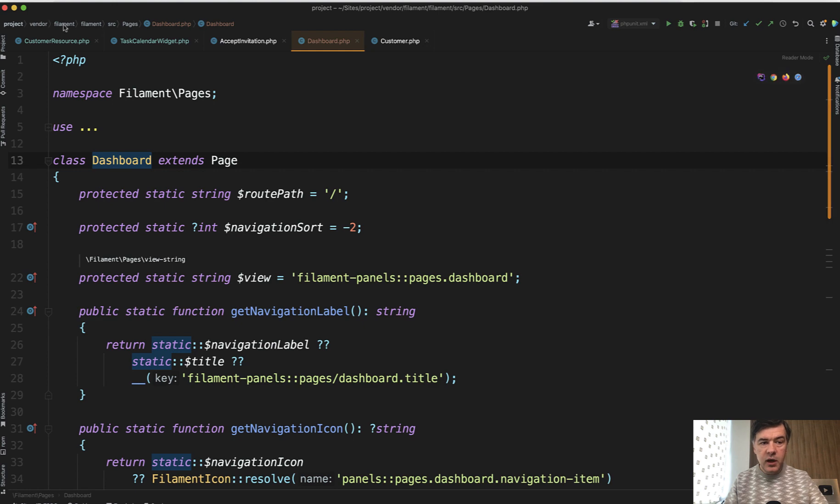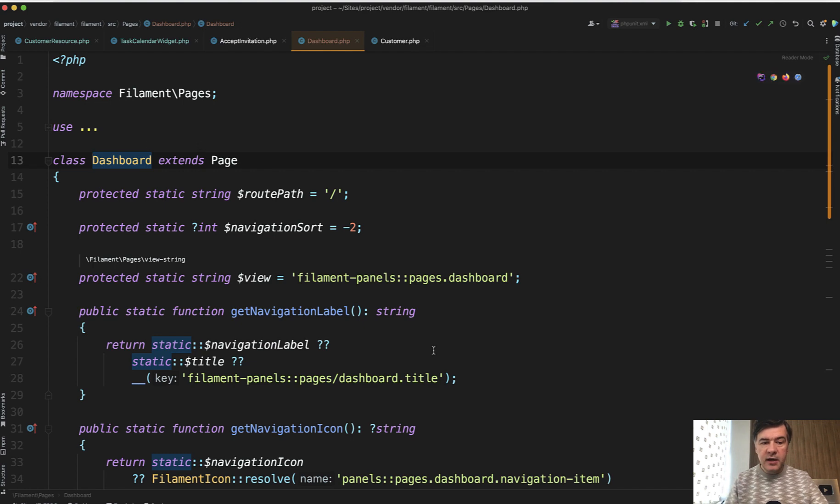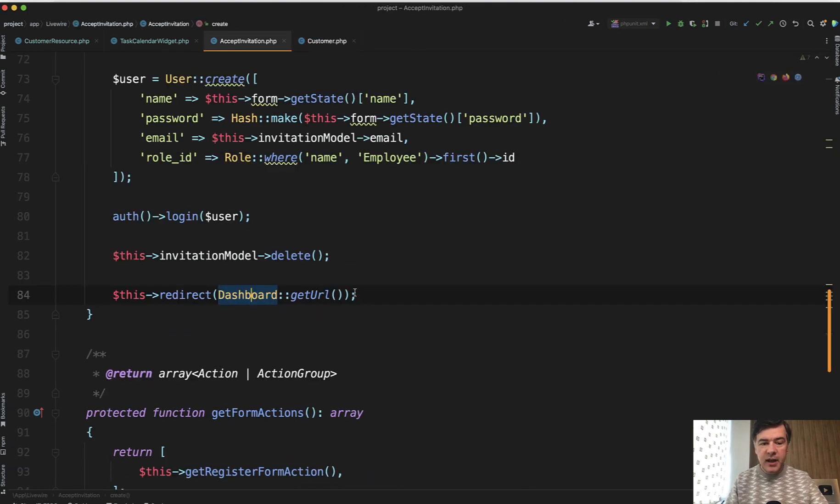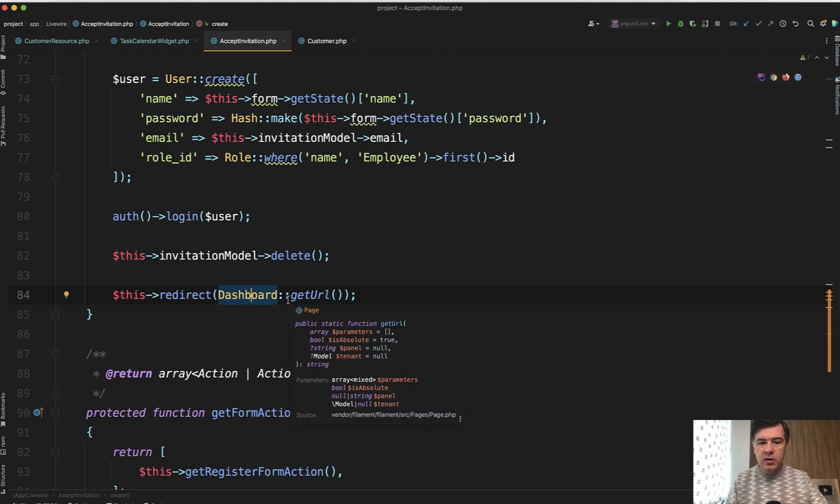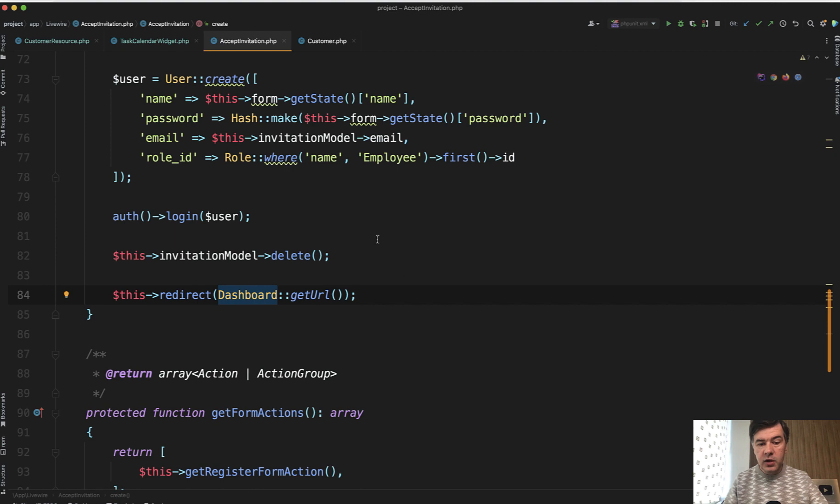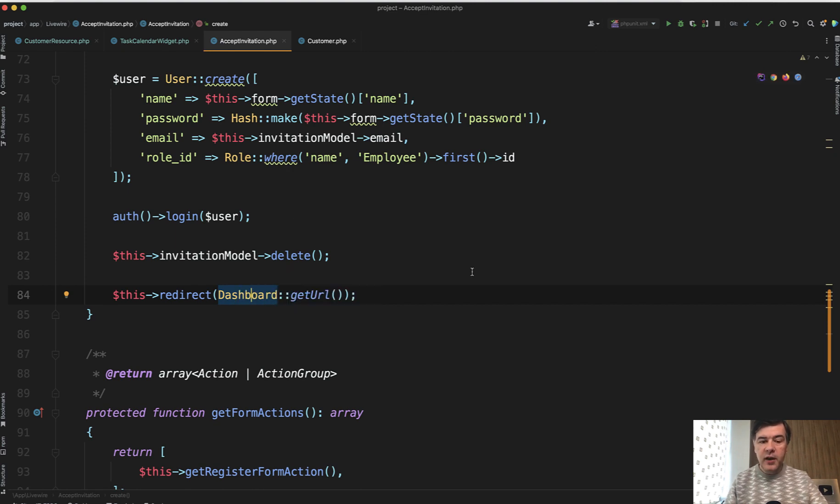So dashboard is a page in the core of Filament. So if we click here, we have source pages in the vendor already. So it's not outside of vendor. So we cannot edit that. But it extends page, which means it has getURL function. So instead of putting slash dashboard here or slash home or whatever you can do dashboard getURL. That is a feature of any Filament page.